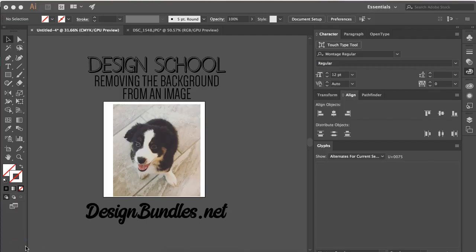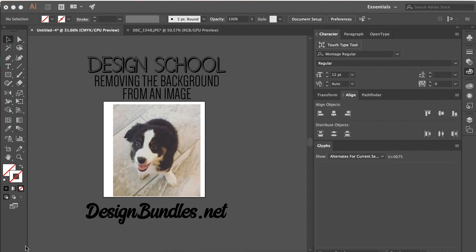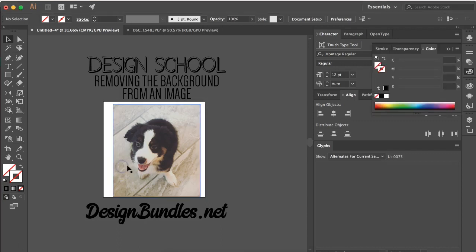Hey guys, it's Melissa Martini on behalf of Design Bundles dot net. Today we're going to be talking about how to remove the background from an image within Adobe Illustrator. The first thing you're going to want to do is open up the image that you want to use.